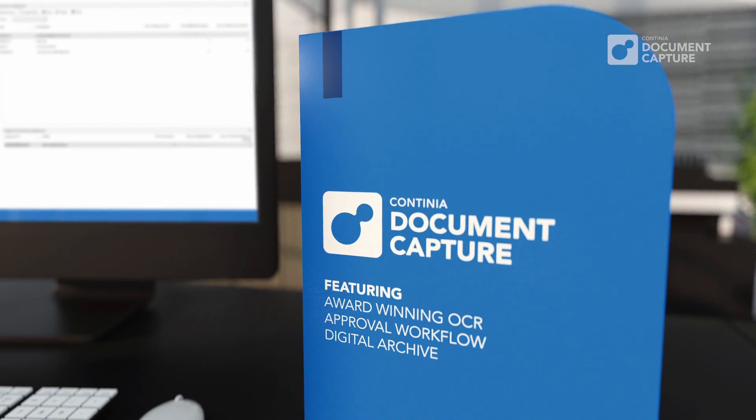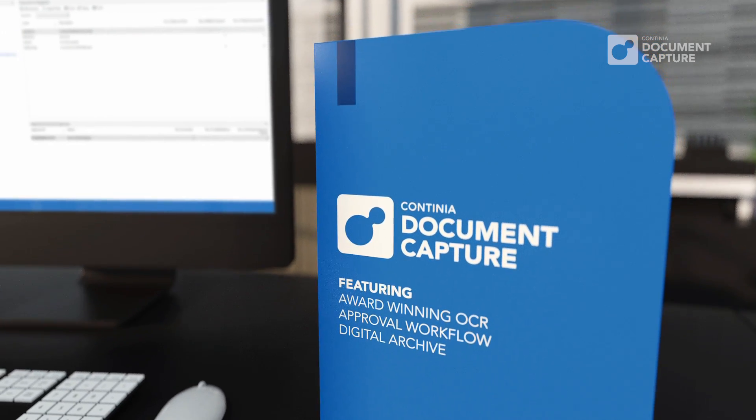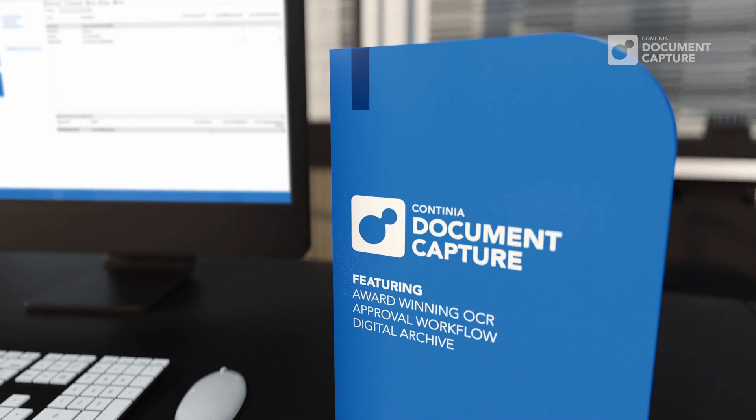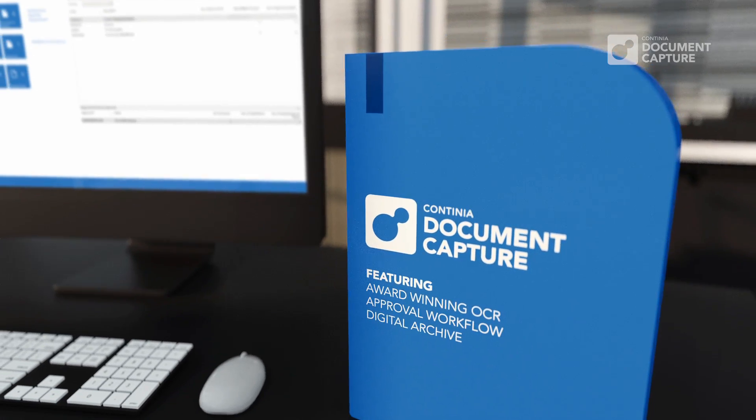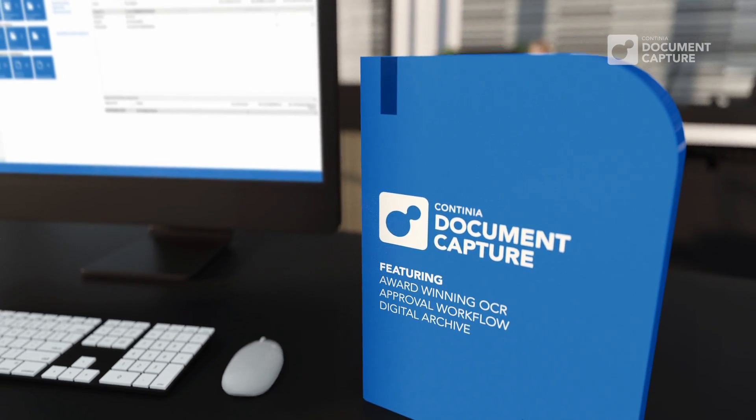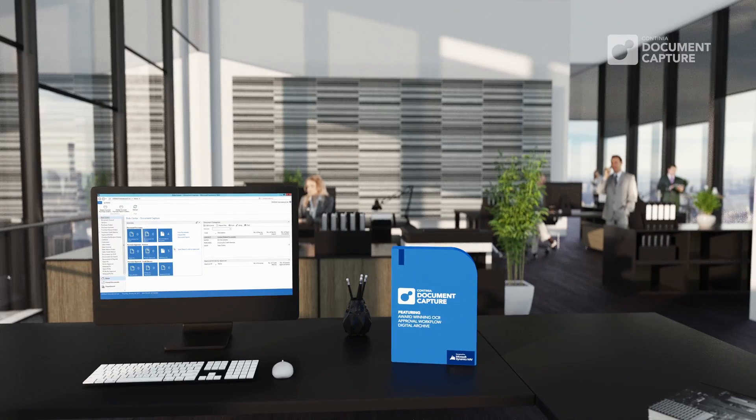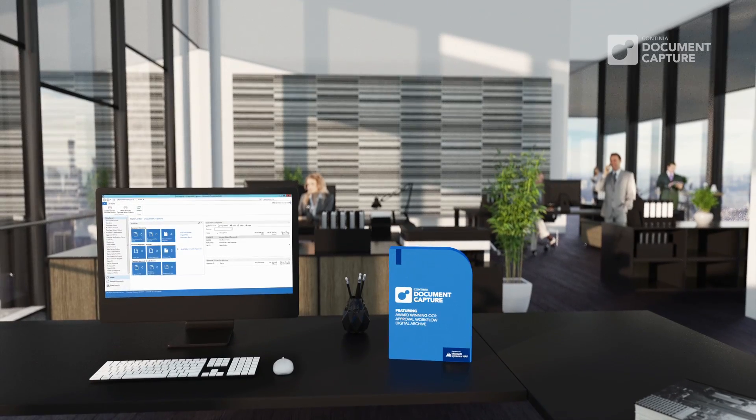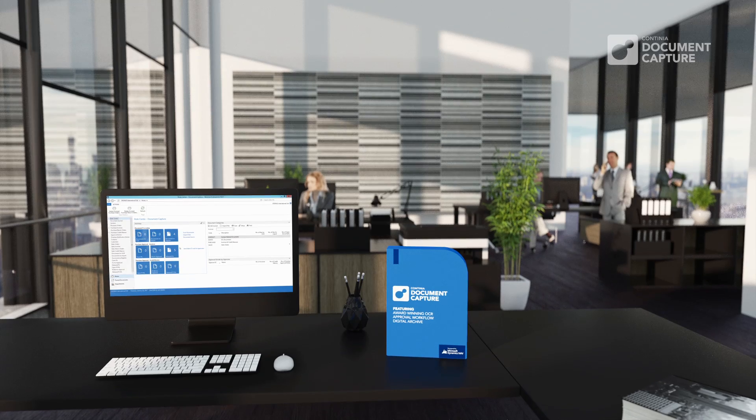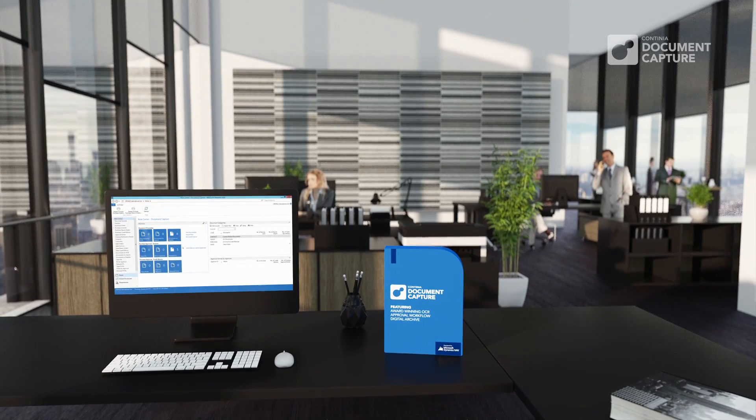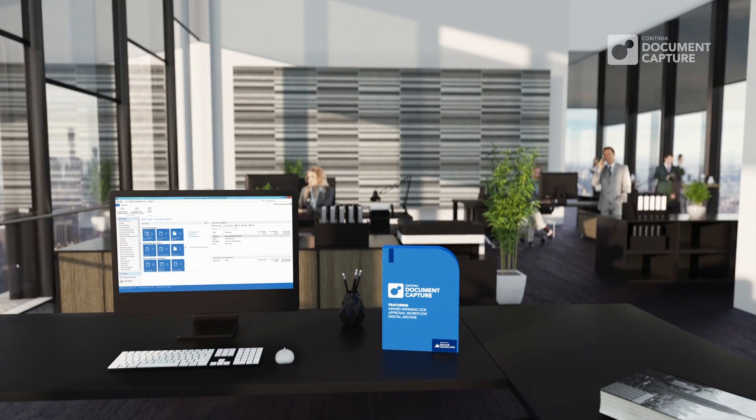Continia Document Capture comes with attractive license fees and with record startup time. So get started now and contact your NAV partner today for a quote.